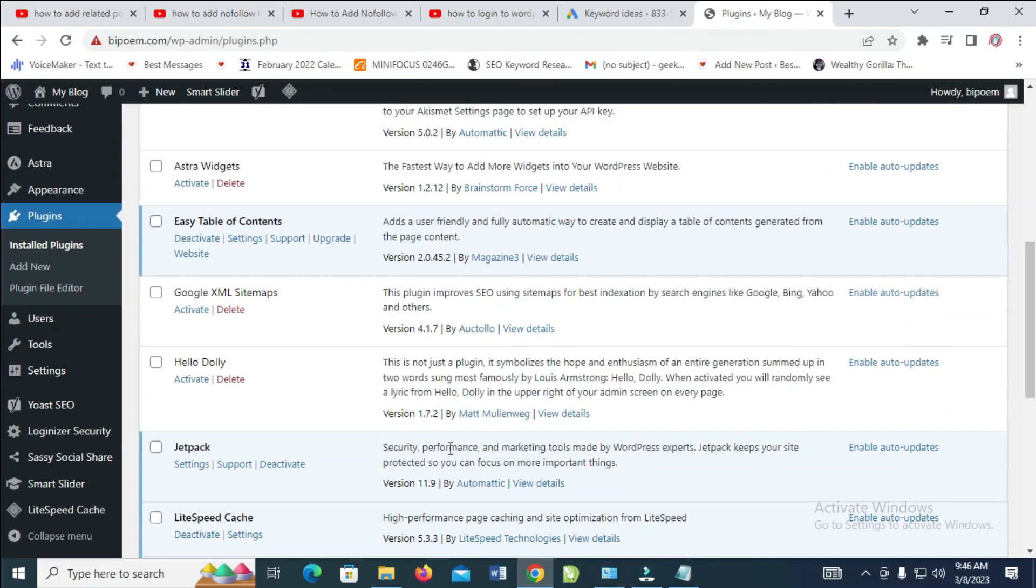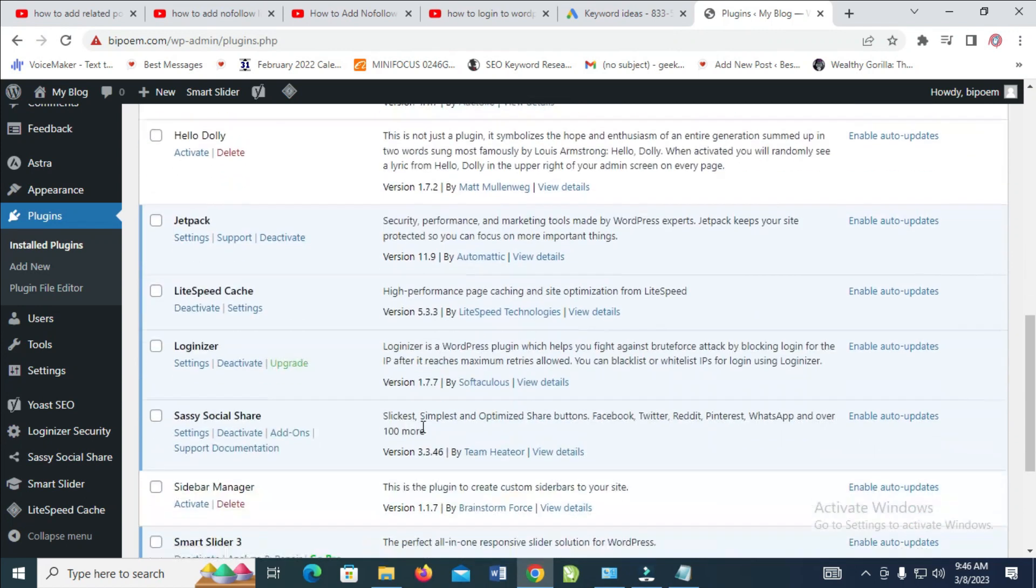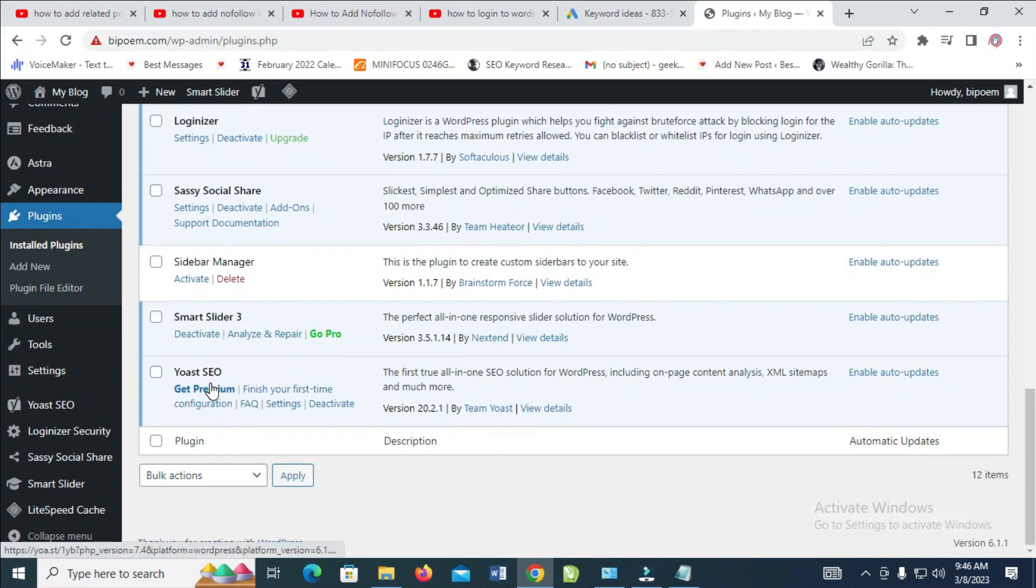Otherwise, you have a lot of plugins installed on your WordPress. So if you have a Yoast plugin, you just have to configure it as it has a lot of features in it.